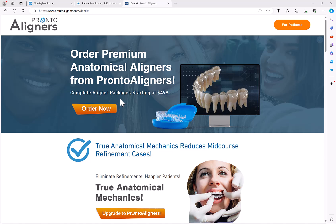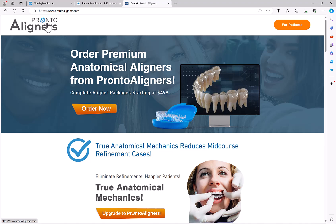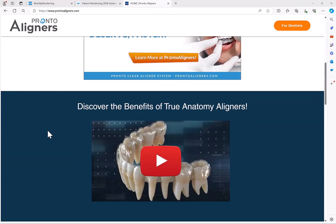If you're not manufacturing the aligners in-house and want help with the planning and/or manufacturing, but still want to leverage the benefit of root-based aligner treatment for true anatomical mechanics, just visit prontoaligners.com/dentists to get the clinical information about Pronto Aligners. If you'd like to present information to your patients about Pronto Aligners, go to prontoaligners.com, where there is patient-focused information as well as relevant video about the benefits of true anatomical aligners.